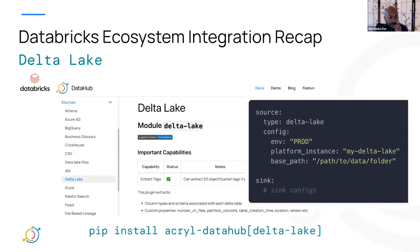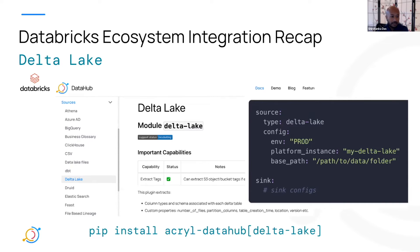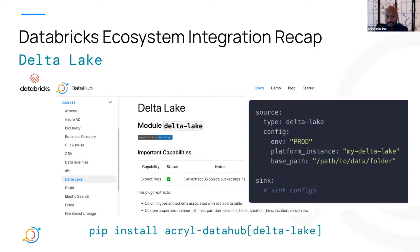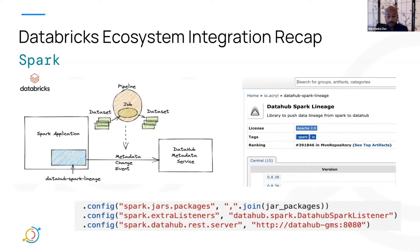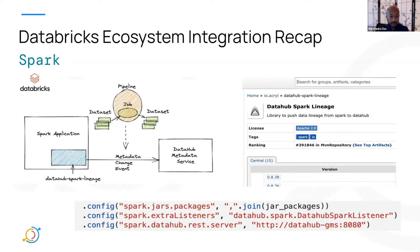We recently announced integration with Delta Lake, and that's now an incubating source. So this allows you to connect to your Delta Lake manifests directly, whether you're running within Databricks or outside. And then finally, we also support integration with Spark through a push-based engine. So you take our Spark agent, you run it as part of your Spark application, and it emits metadata out whenever the job runs, including dataset to job and job to dataset lineage.